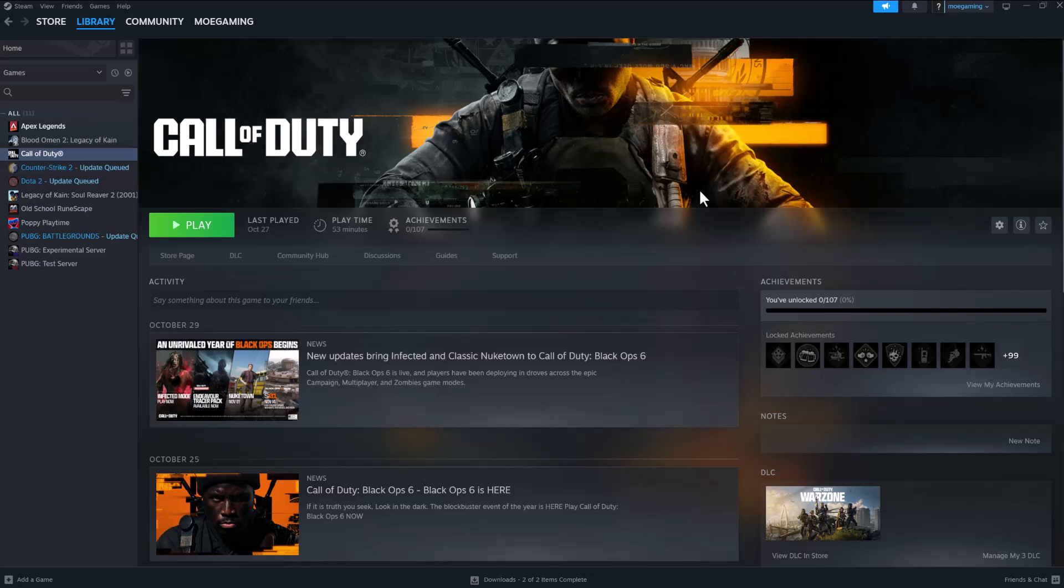What is up everyone, this is MoGaming here. Today I'm going to show you how to fix Black Ops 6 crashing on Steam when you're trying to play it. So let's get right into this. When you're trying to play Black Ops 6 on the Steam launcher and it's crashing, I'm going to show you a couple of